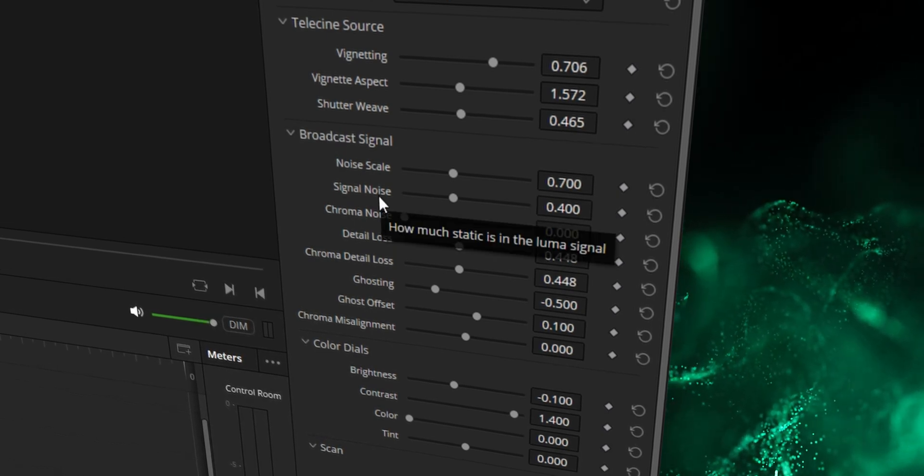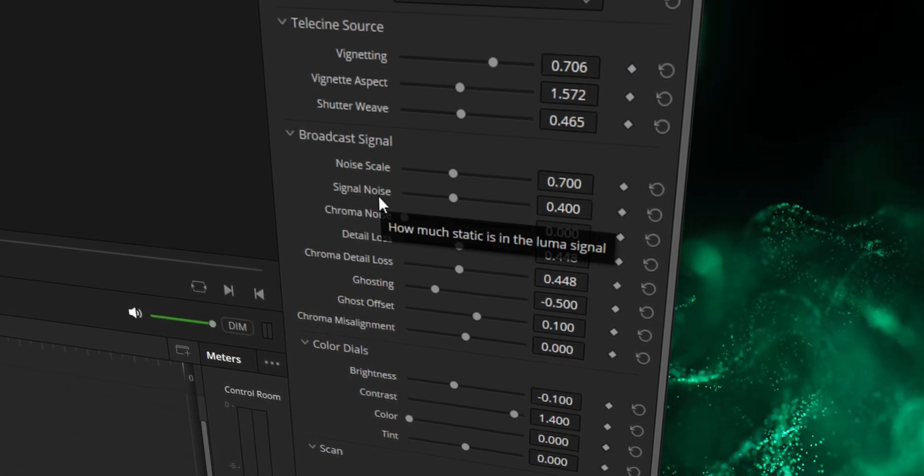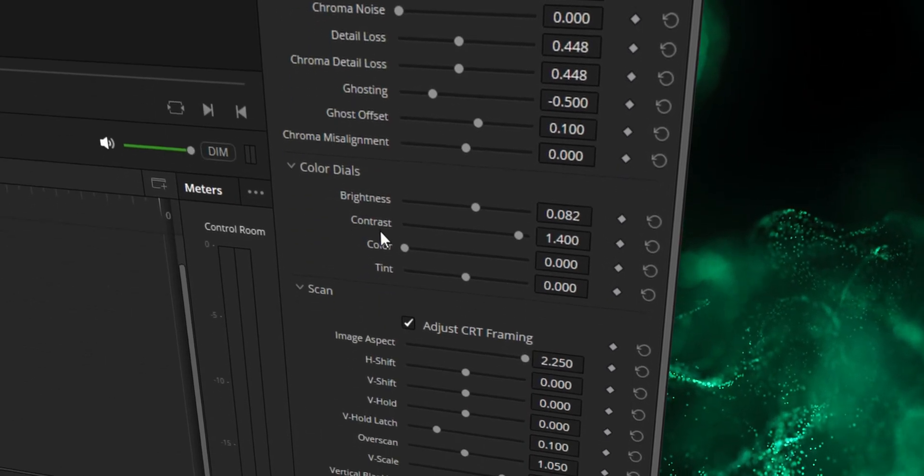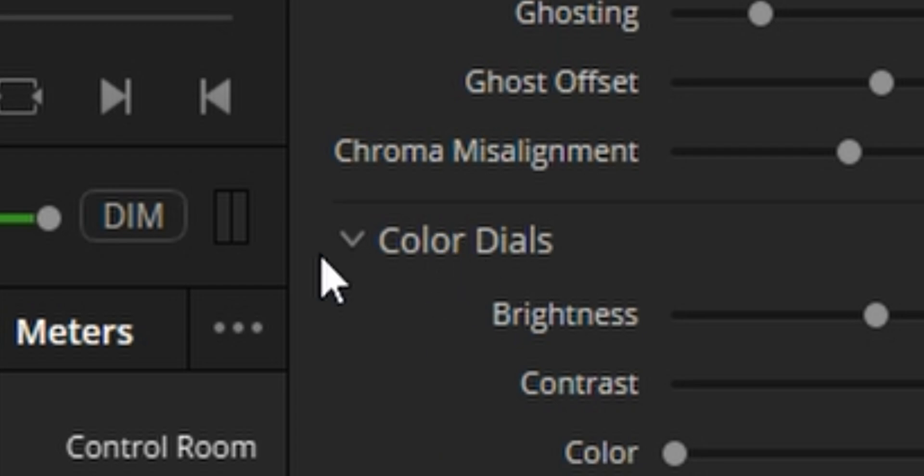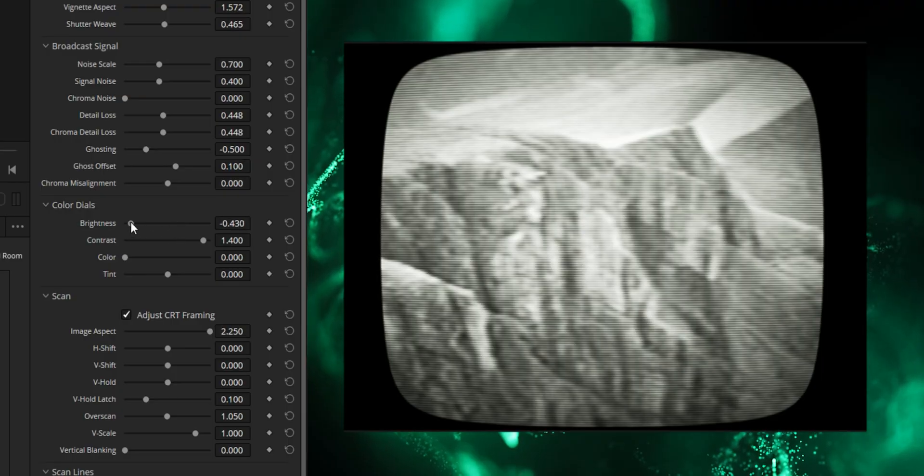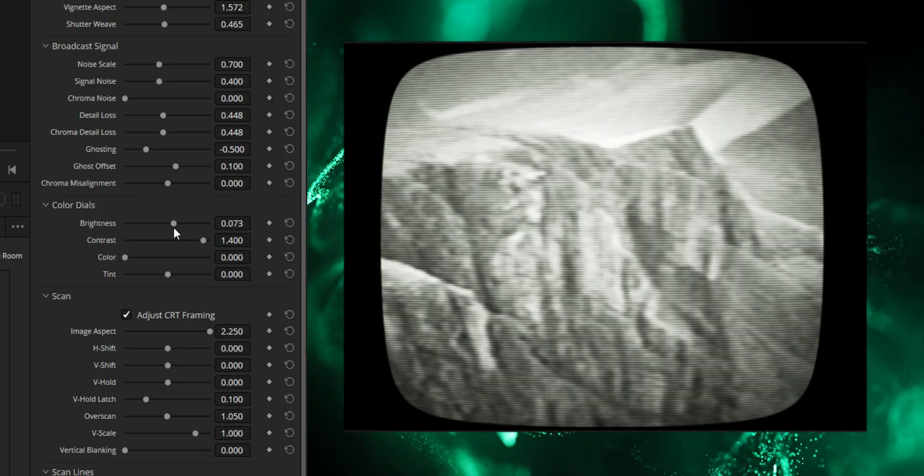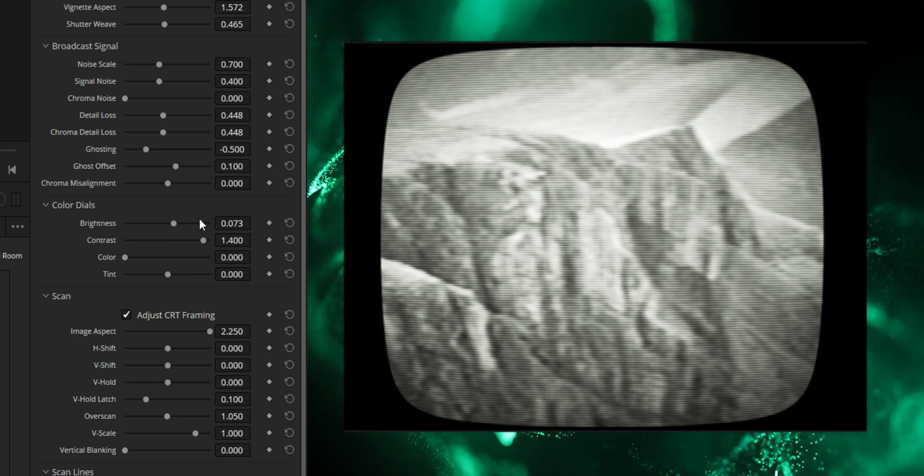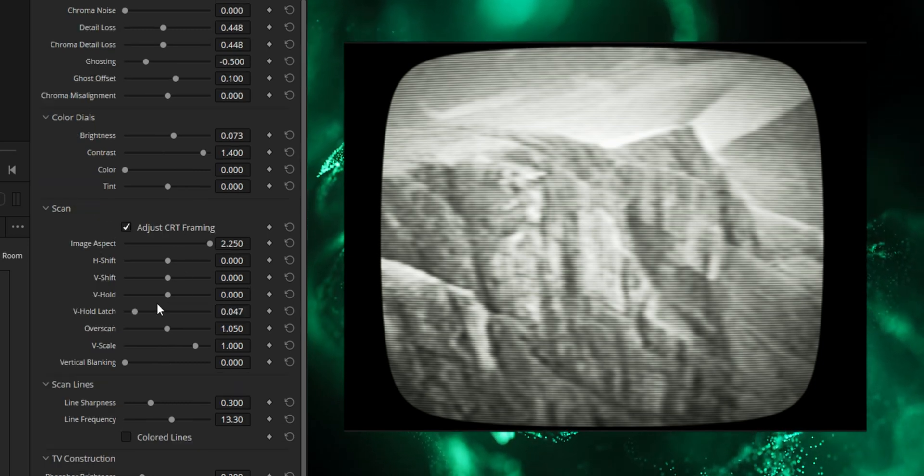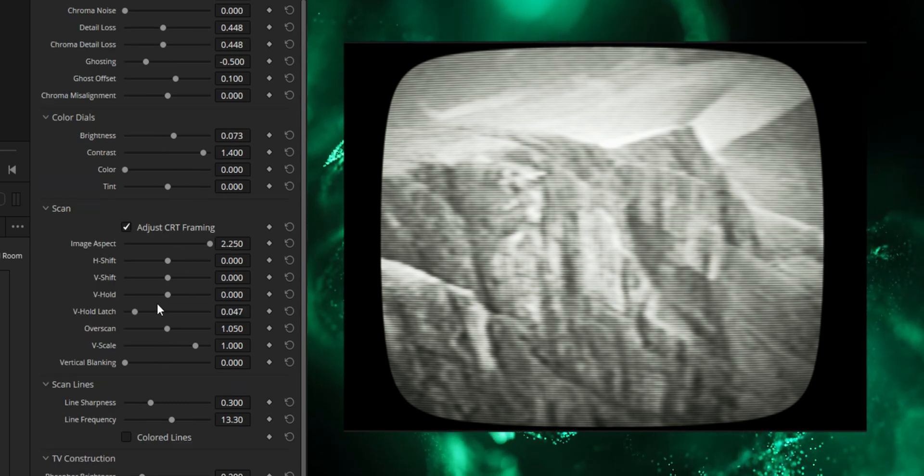The next tab, broadcast signal, that will be just noise and interference. Then the color dials, spelled incorrectly because it's American, the color dials are just color controls. Brightness, contrast, that kind of thing. And then scan, I think personally is the most effective tab really within this whole analog damage effect.